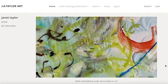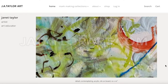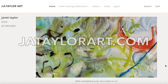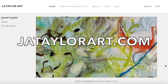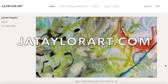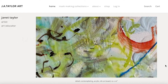Welcome to J.A. Taylor Art. I'm Janet Taylor, a Chicago-based artist and art educator. You can access my website at jataylorart.com, all one word, jataylorart.com. Pretty easy.